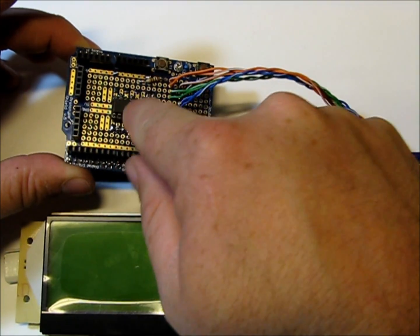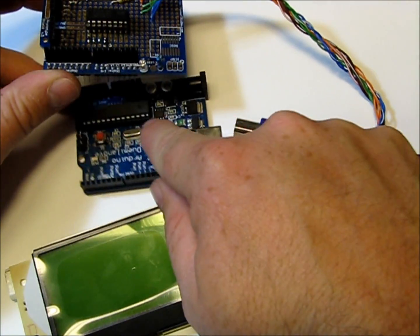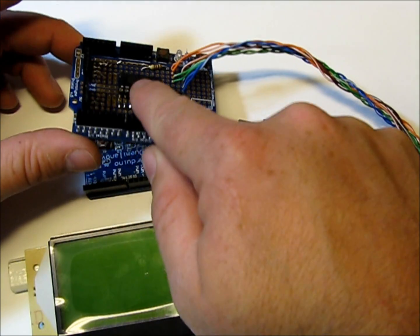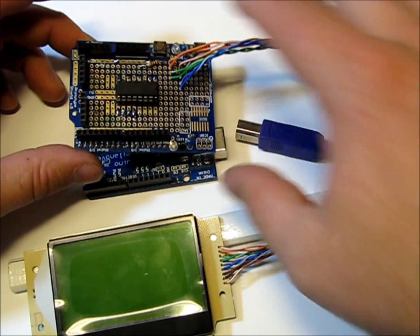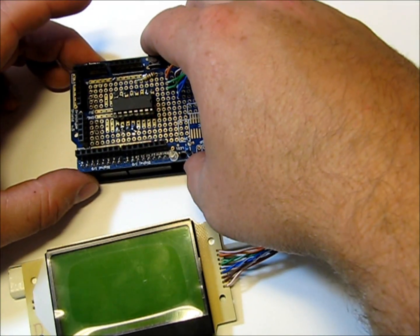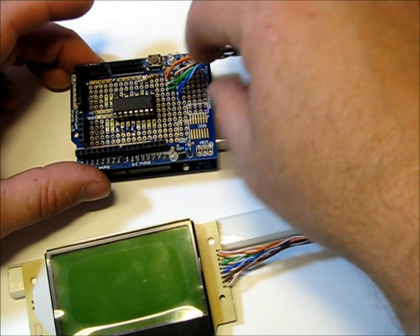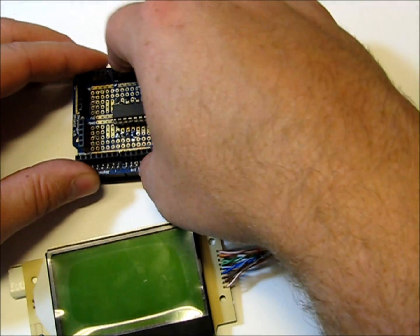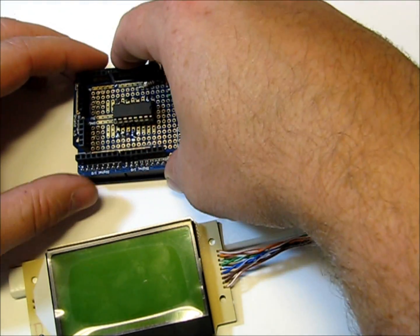And the Arduino is 5 volts, so we use this little chip that I soldered in here to step all of the voltages down to 3 volts for the communication lines.